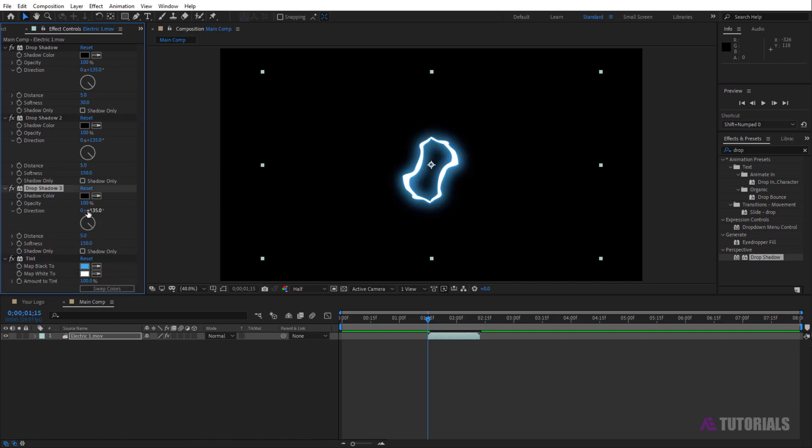Click on drop shadow and press Control+D to duplicate the layer. Set softness to 150. Then duplicate the layer again, set opacity to 75 and softness to 500.